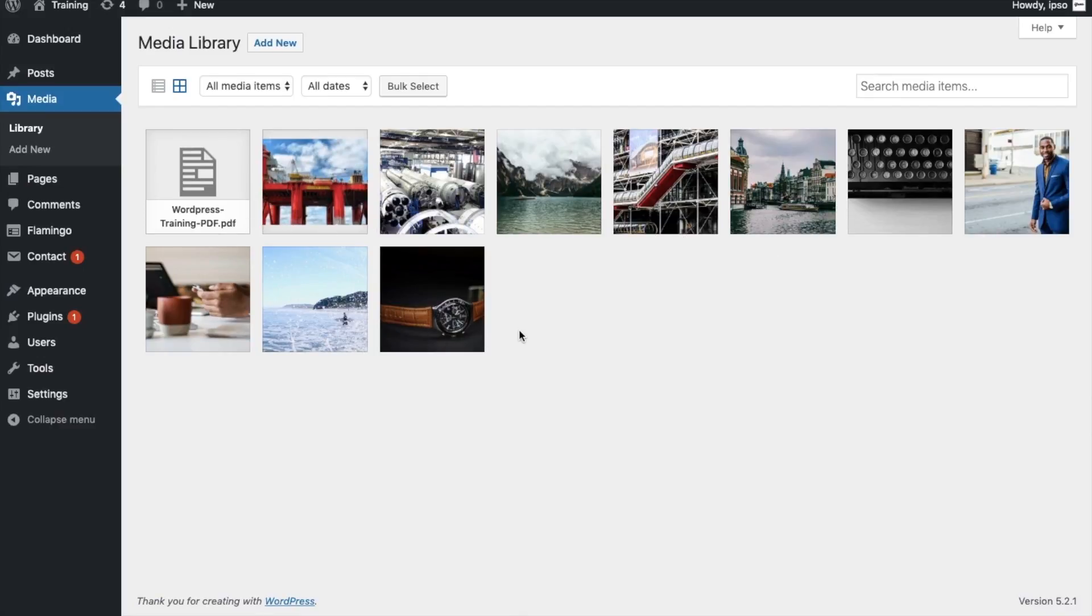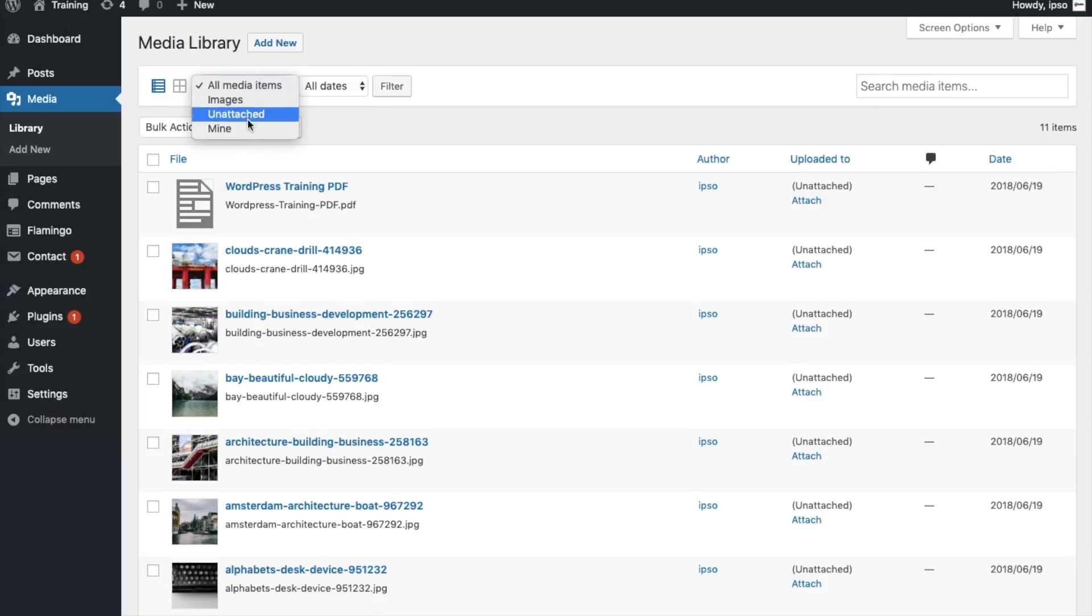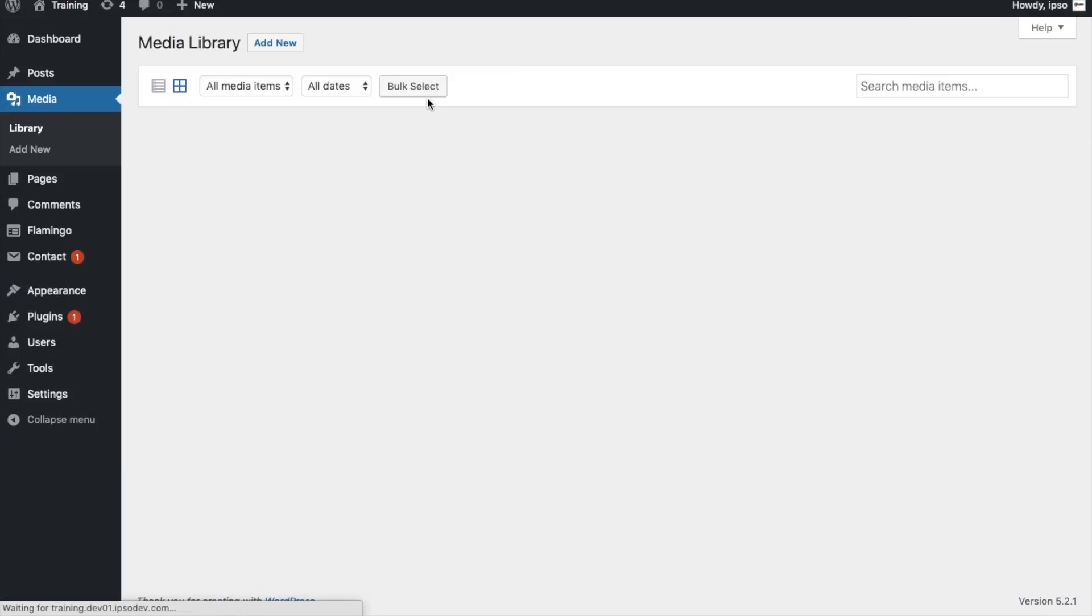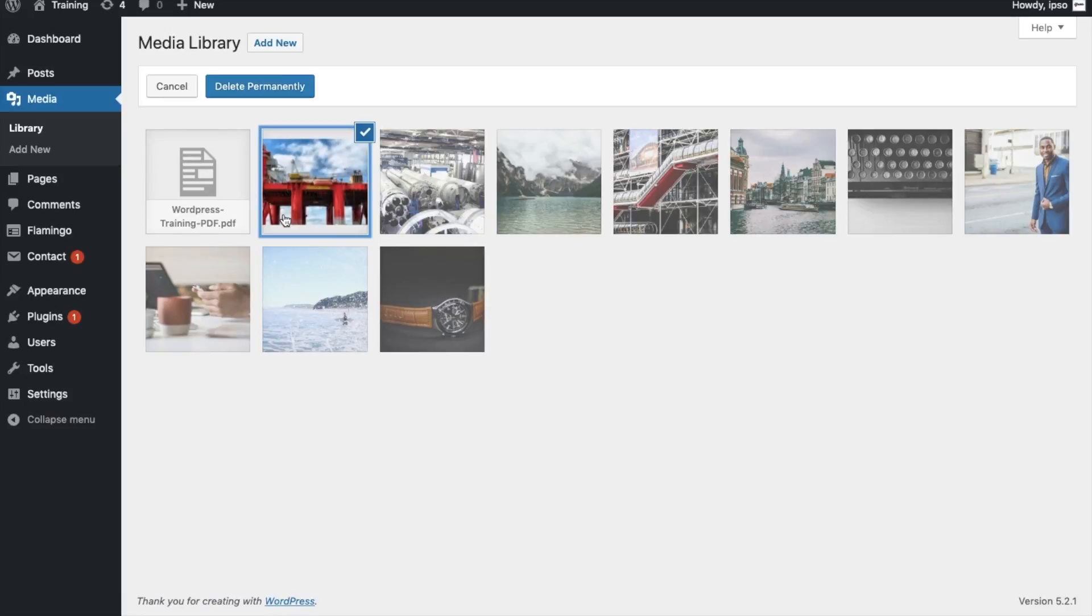There are two ways you can browse your media, in gallery view or in list view. WordPress does allow you to filter your items by media type and date uploaded. You can also bulk select your media items to delete multiple items at once.